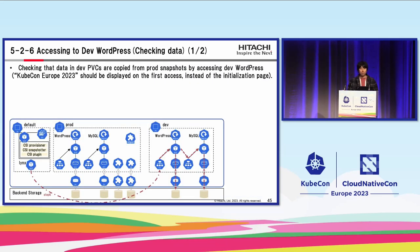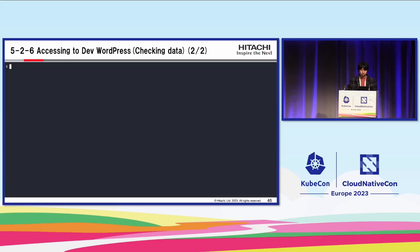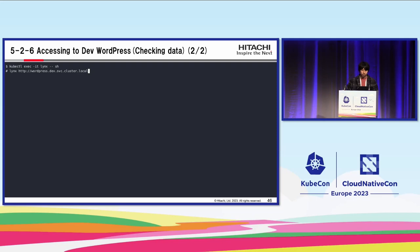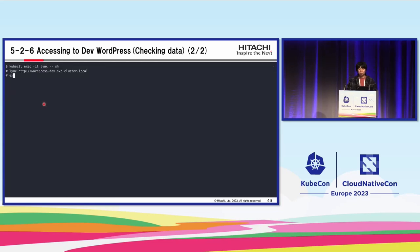Step six: access dev WordPress and check the data. The data is copied from prod to dev, so if we access dev WordPress, we should see 'KubeCon Europe 2023' instead of the initialization page. Let's connect to dev WordPress — and we see 'KubeCon Europe 2023.' It is confirmed that dev WordPress was able to use production data from another namespace.